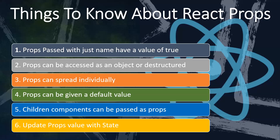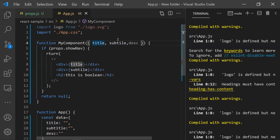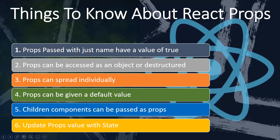The fourth point is: props can be given a default value. Props are flexible — if you don't send a value, it won't throw an error, it will just be undefined. To avoid that, you can provide default values just like ES6 default function arguments. For example, `title = 'Default Title'` — if no title is sent, this default value is used.